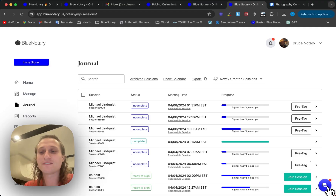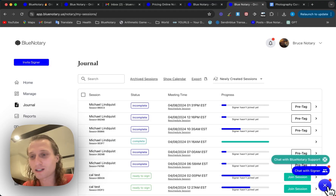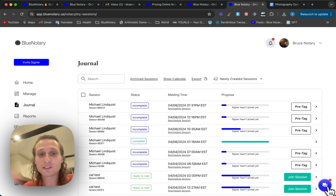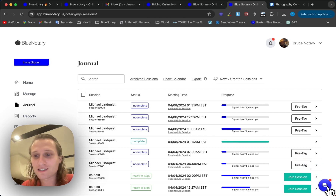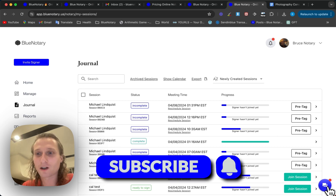If you have any questions, please reach out to the customer support chat in the bottom right hand corner. Other than that, please follow along, like, and subscribe for more information on how to use the Blue Notary platform — the best platform for online notarization.